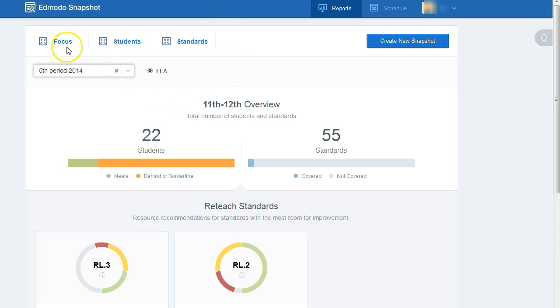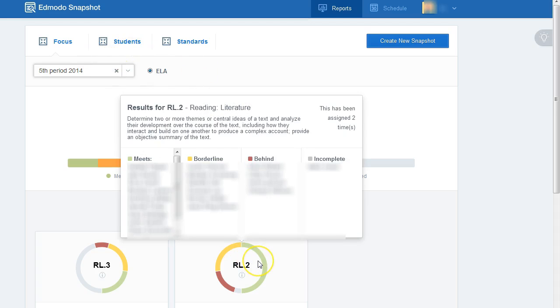You can look at reports based on focus, student, or standard. Hover your mouse over the circle and it lists for you which students meet or borderline or are behind on that focus.